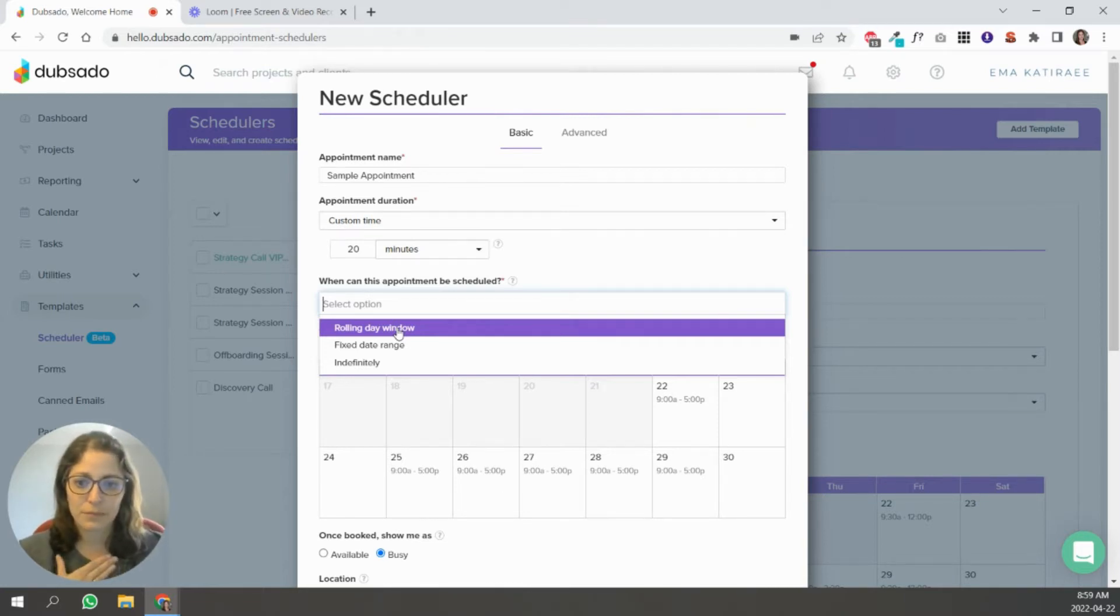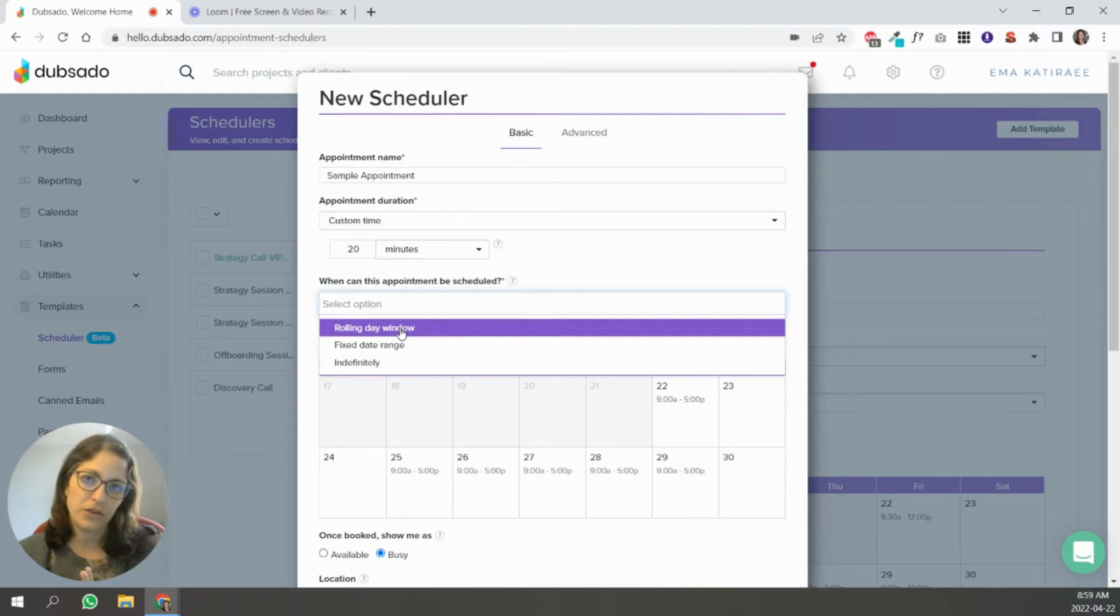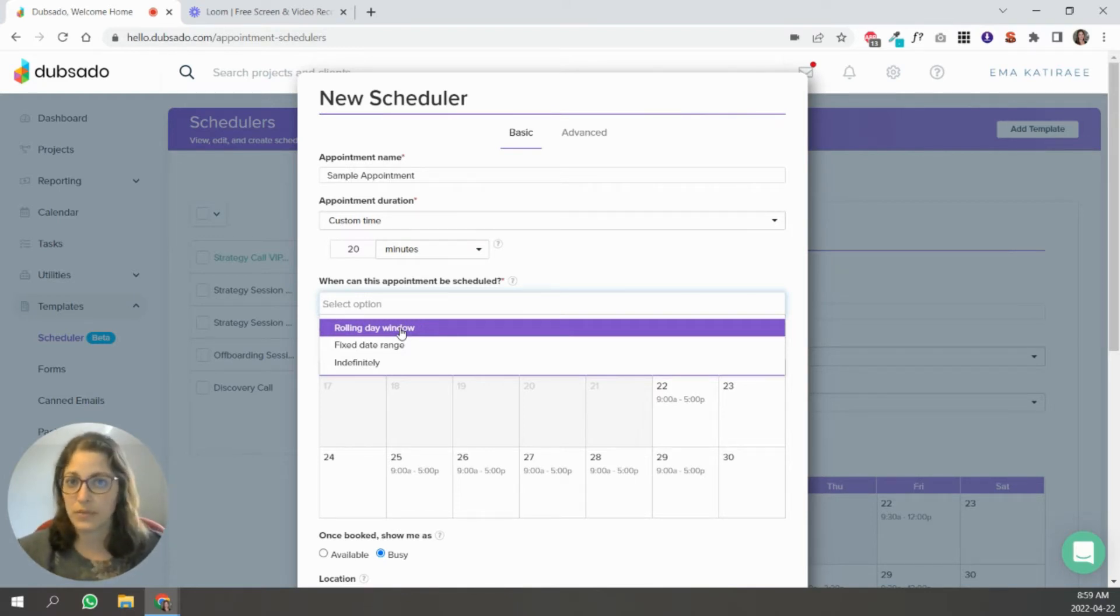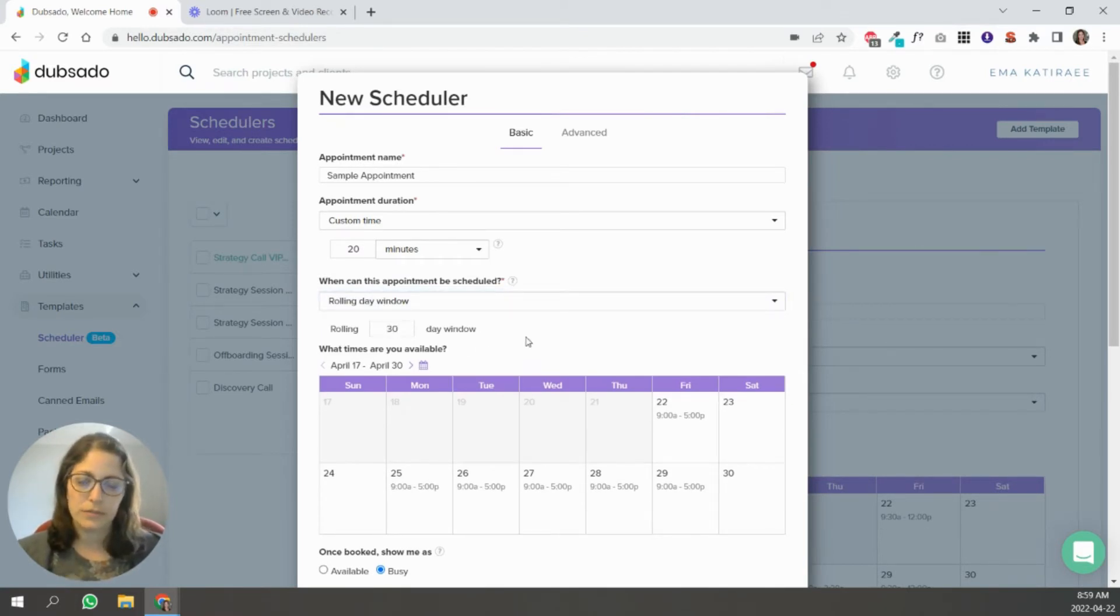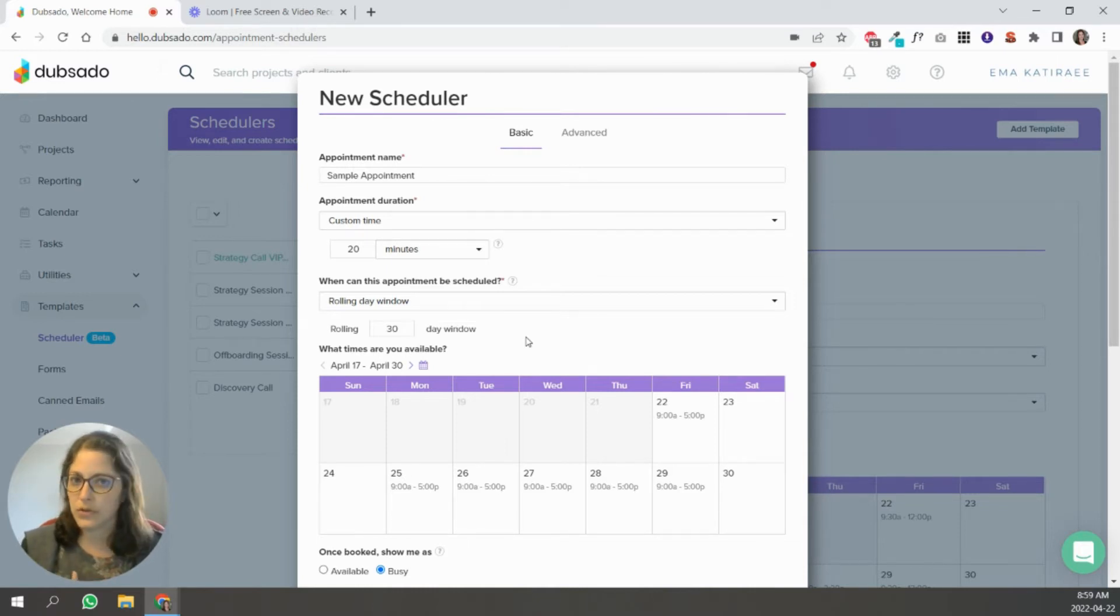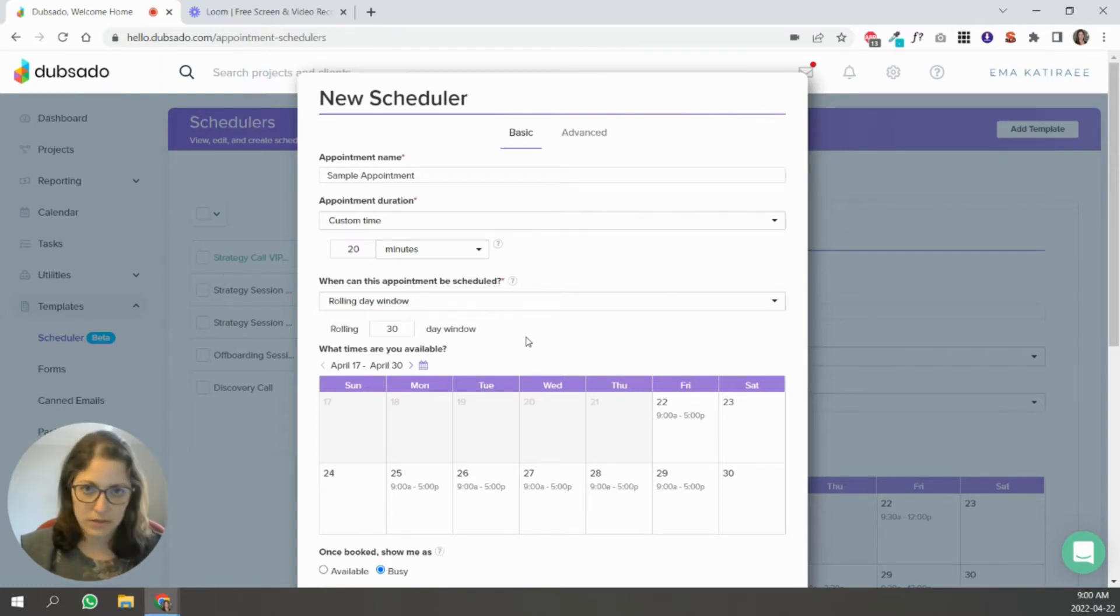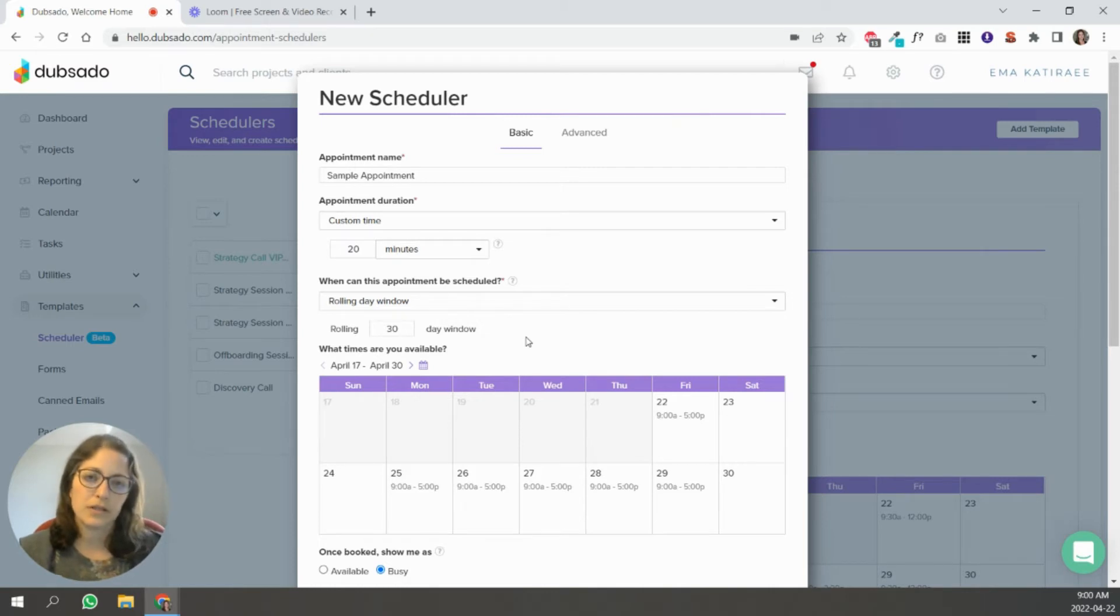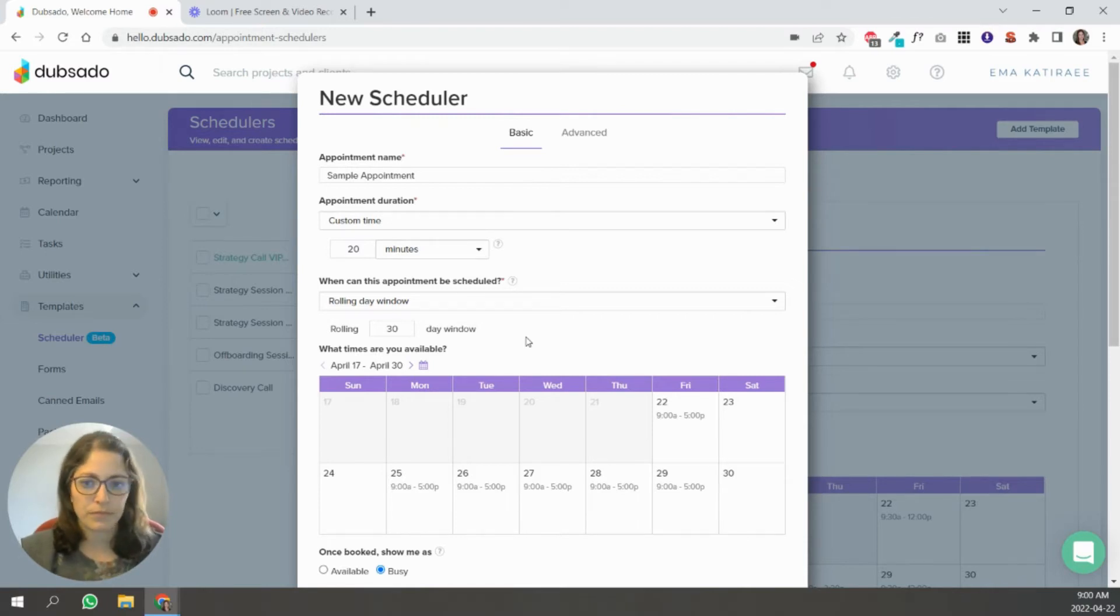I personally use rolling day window. I don't like to give people an indefinite view of my calendar because I just don't know what things are going to be like for me. So I just put a rolling day window of about 30 days because you don't want to give people the opportunity to book too far ahead. You want to keep that appointment closer, especially if it's like a sales call, a discovery call, you want it to happen sooner rather than later because you don't want them to forget about the appointment.